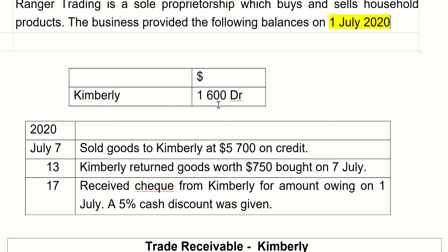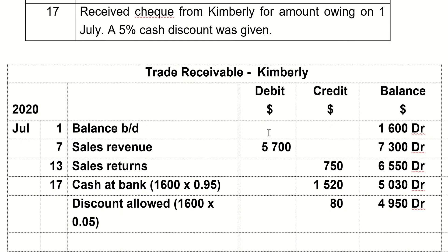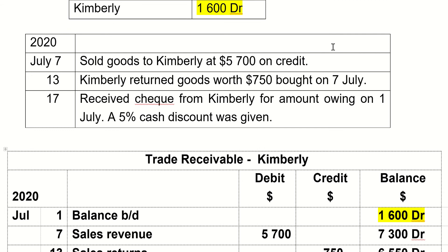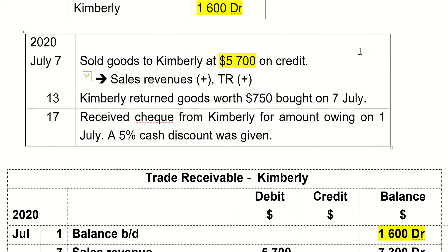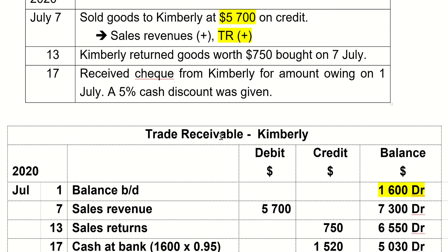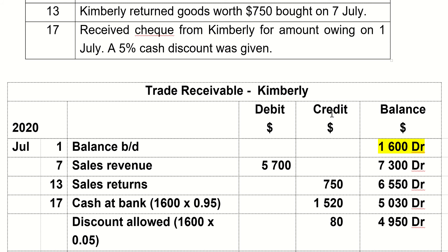Firstly, because the balance owing by Kimberly on the first of July is $1,600, that's why we have a balance brought down of $1,600. Now, other information told to you: on July 7th you sold goods to Kimberly for $5,700 on credit. When you sell goods on credit, the two accounts are: firstly, sales revenue increases, and the other account is trade receivables, which also increases. So we are going to record trade receivables increase by $5,700, and the other account is sales revenue.